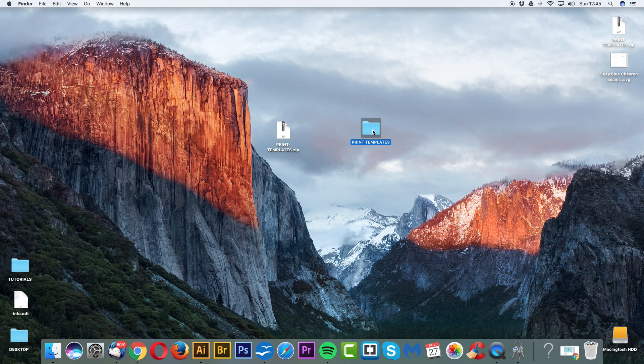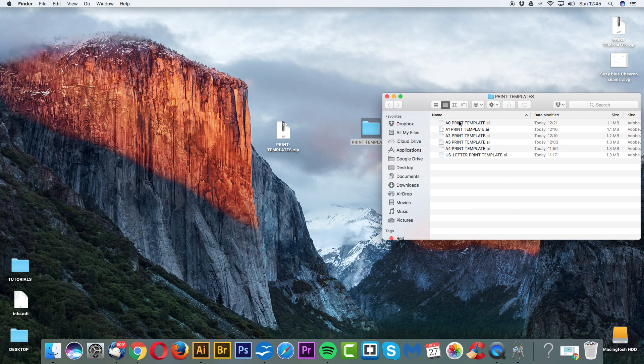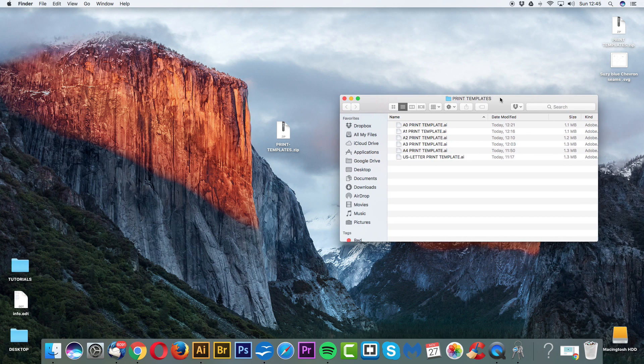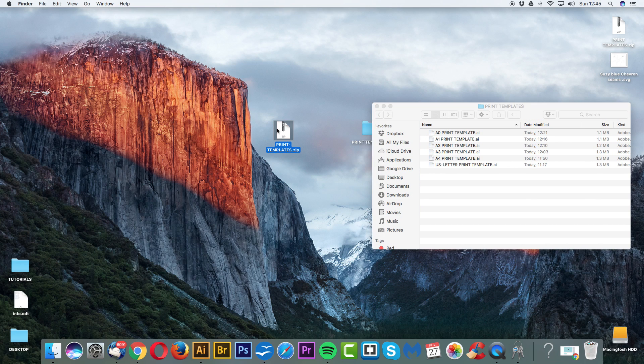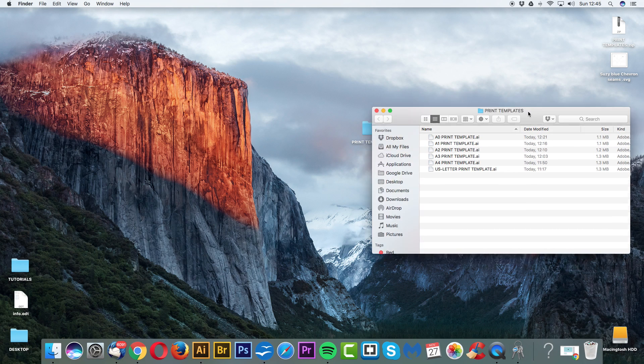We have our print templates. So first of all, we have A0, A1, A2, A3, A4 and US letter print templates. Let me just get rid of this. So, let's begin.